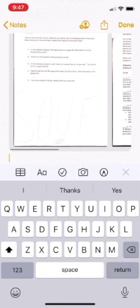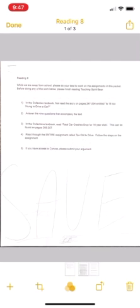And then use the share arrow in the top right hand corner to send it out to either your Mac or to an email message or put it into Google Classroom or whatever you want to do.